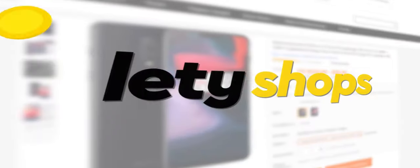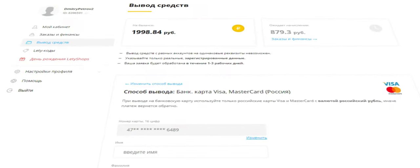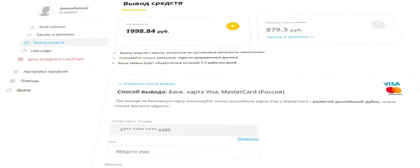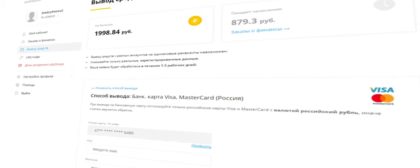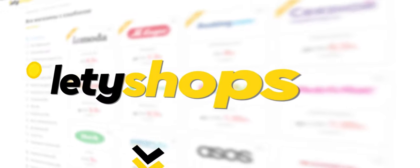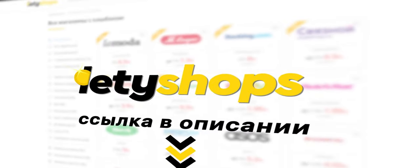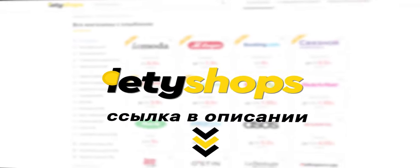Cashback service Letyshops. This is real money which you can transfer to a bank card or recharge your phone balance. Be a trend, buy with cashback from Letyshops. Link in description.